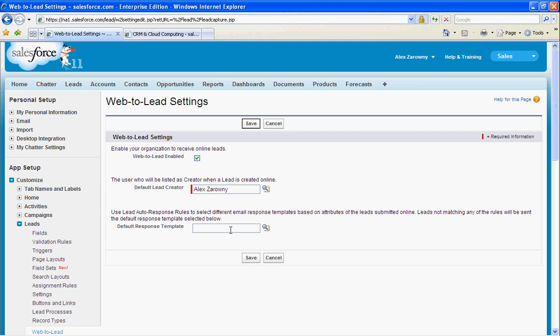Bear in mind, you can create as many web-to-lead forms as you like. It doesn't matter from Salesforce's perspective. If you have 20, 50, 100, you can create different web-to-leads based on whatever campaigns you're running.